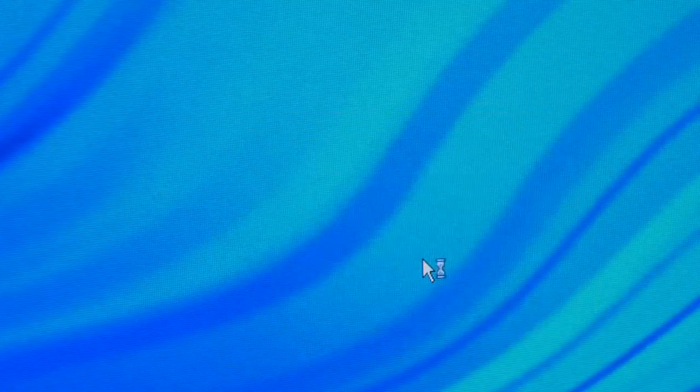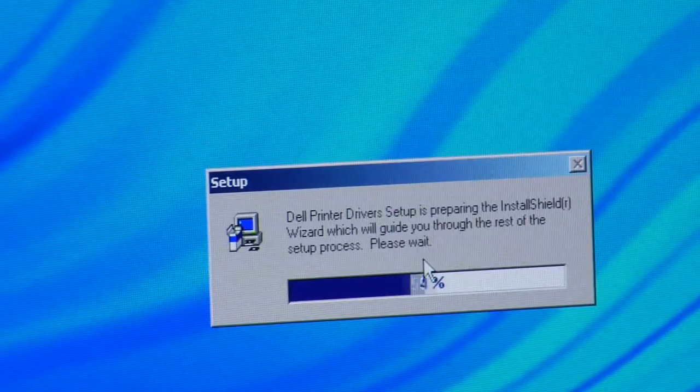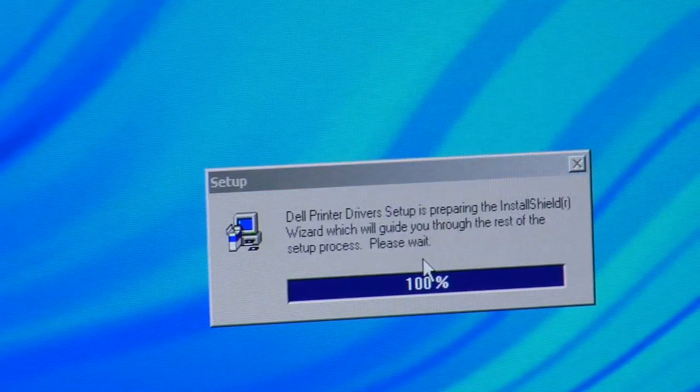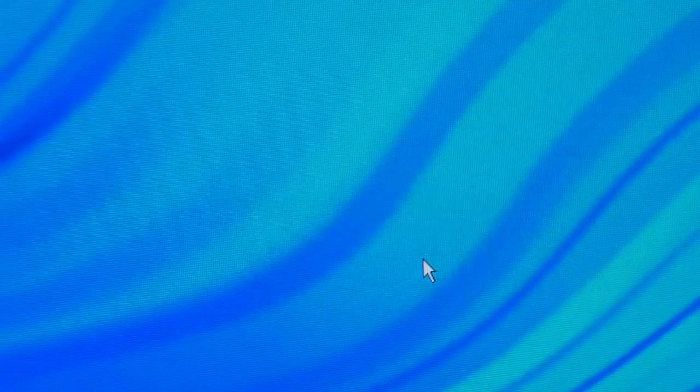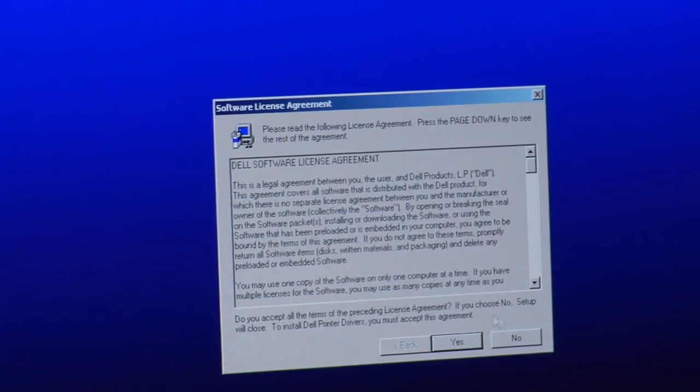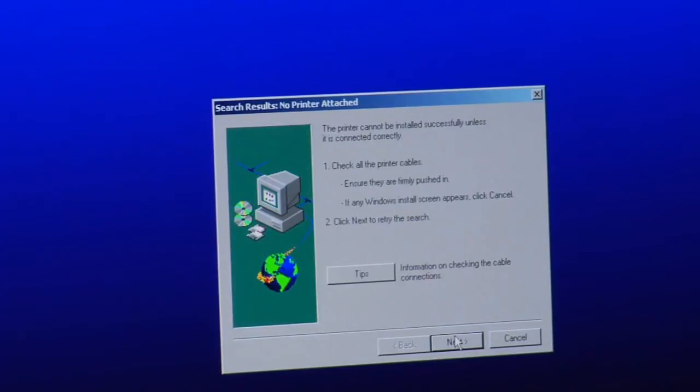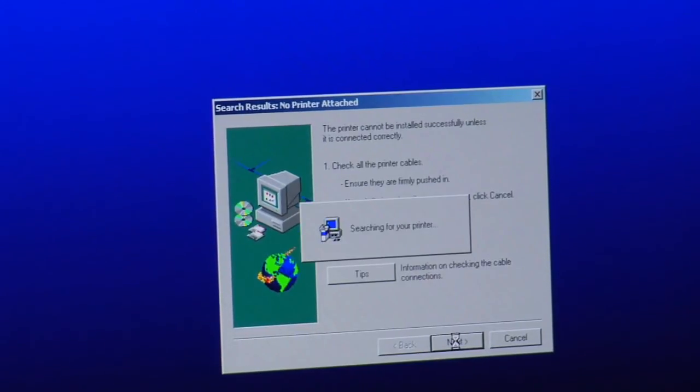It's going to tell you the files are unzipped successfully. When you hit OK, it's going to run the Dell printer driver setup. At this point, all you have to do is hit yes and then next all the way through the install.